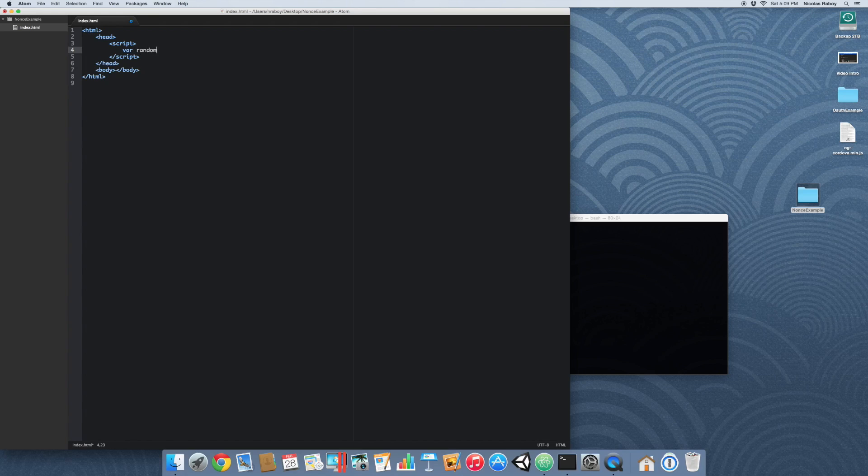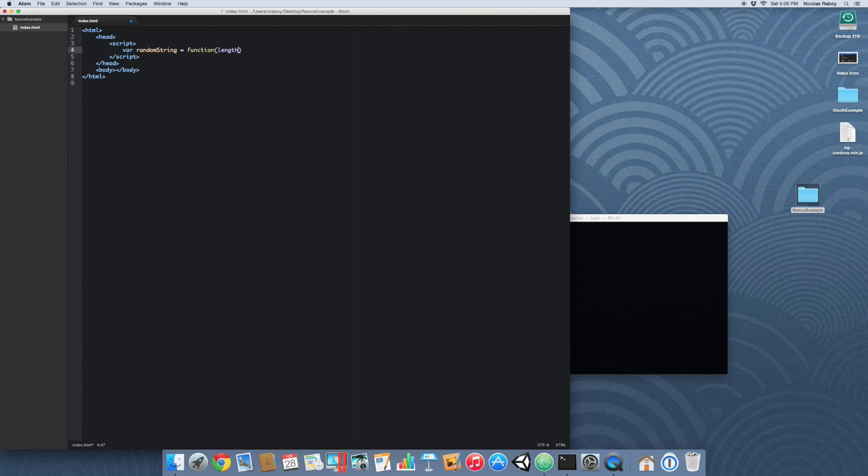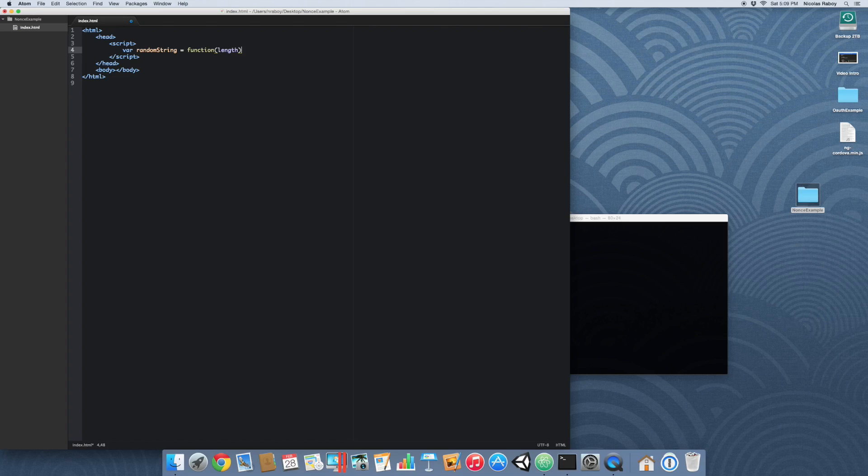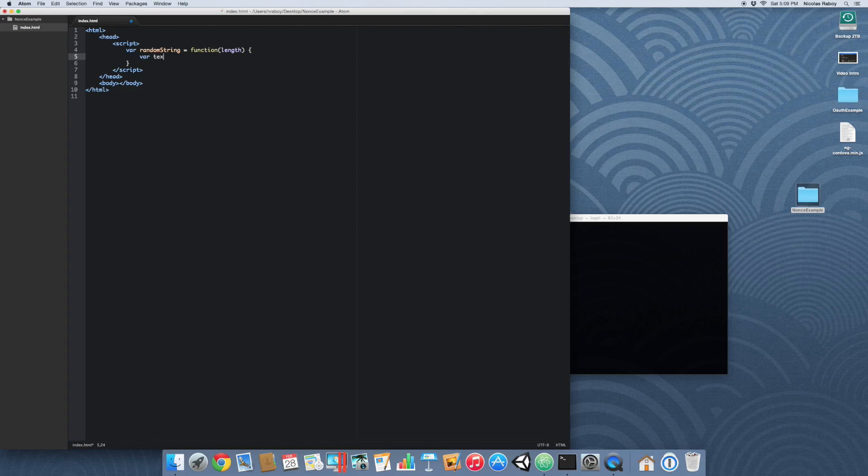var randomString equals function, and we're going to give it a length. So the length is something the user can enter for determining how long this random string is. The next thing we're going to do is var text, which is going to represent the string that we're going to return. So it's kind of a result.